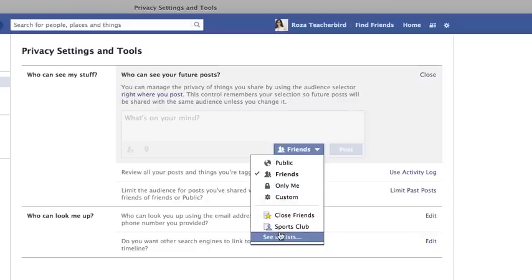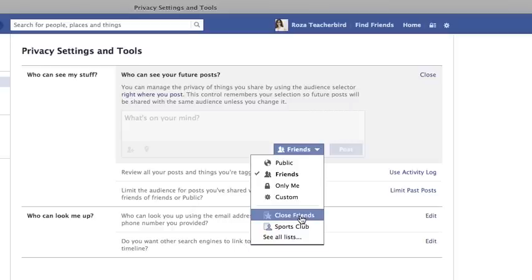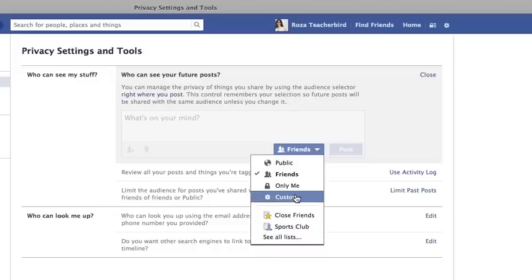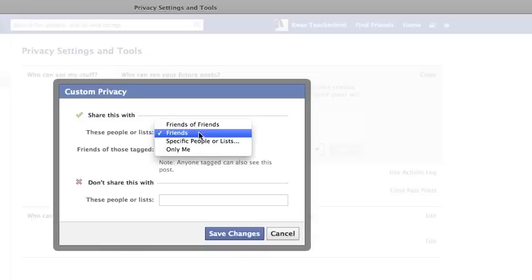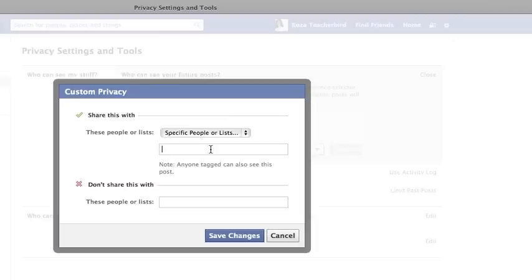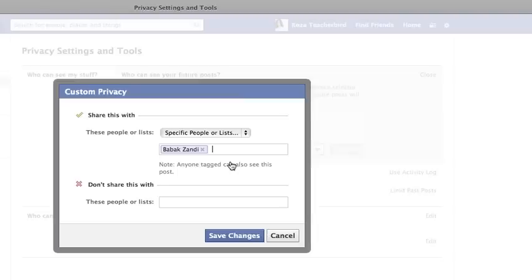These are groups or lists that I have predefined, like a sports club — meaning my friends who are part of the sports club list — or friends I've defined as close friends. I can select either one, or if I want more options and more customized features, I can press the Custom button. Here I have the option of making my future posts available to specific people, for example, if I want only Bobak my friend to see my future posts and no one else.